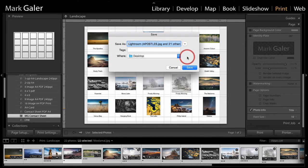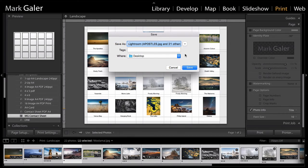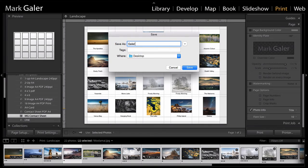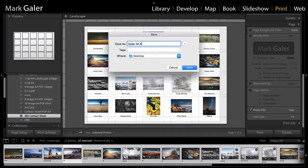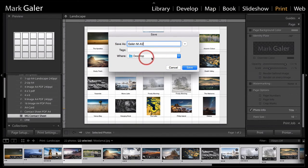It's going to ask me where I would like to save this. If this is a contact sheet destined for a client, I might be tempted to put my name and my initial and the job number. I'll call it A2 here. And I'm going to send this to the desktop and hit save.